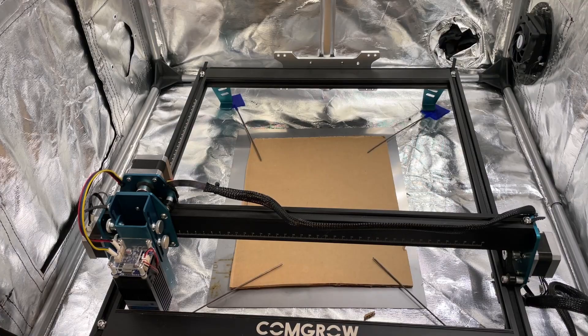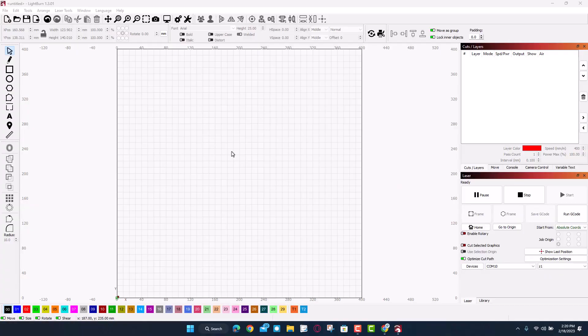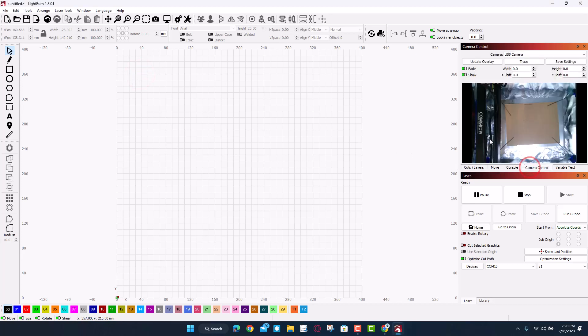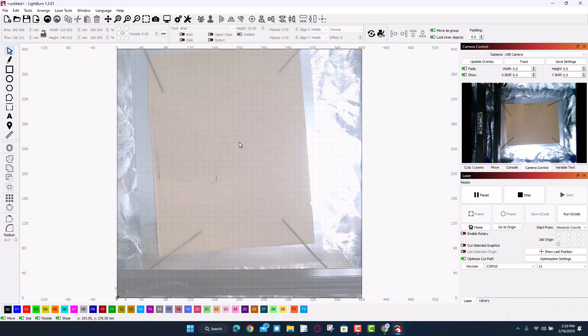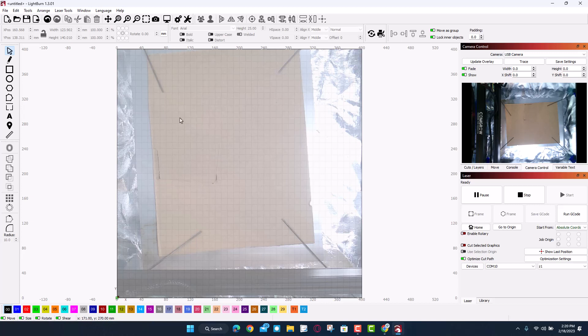So once again we are in Lightburn. I have got the camera connected on this one, so you can see right there that is my piece of cardboard. If we hit update overlay it'll show up over here so you can see where the design is. Notice there is a cutout in this piece of cardboard so I can actually move it to where I want.